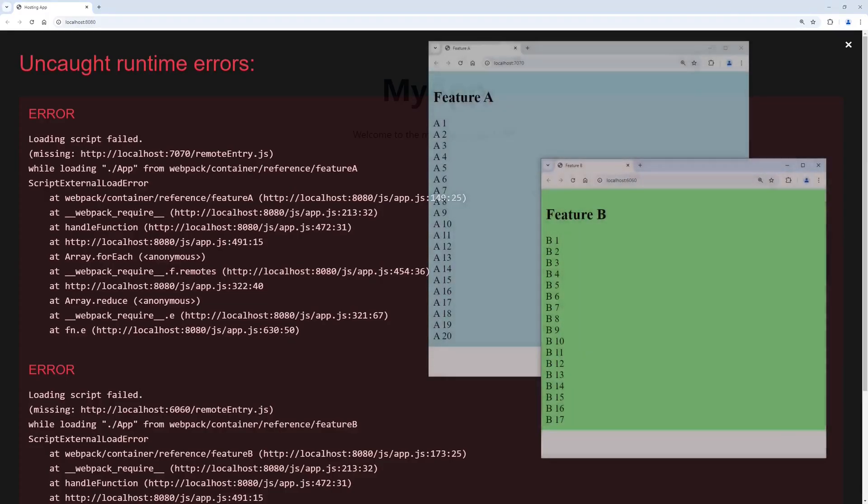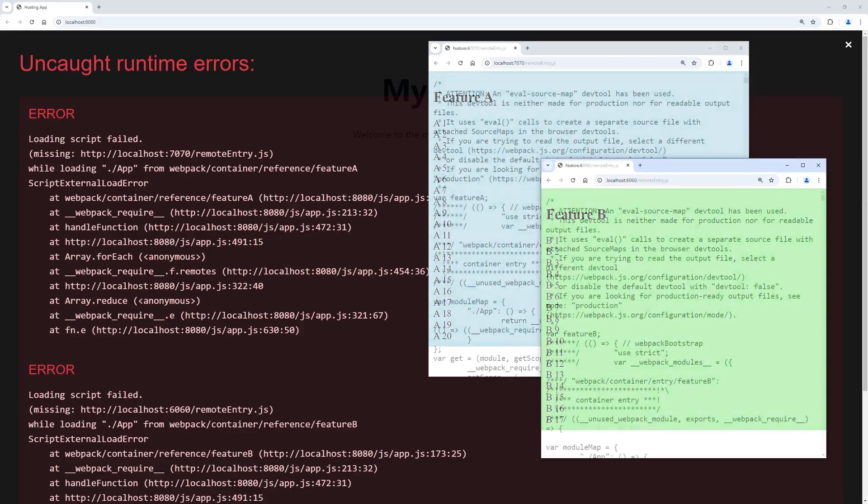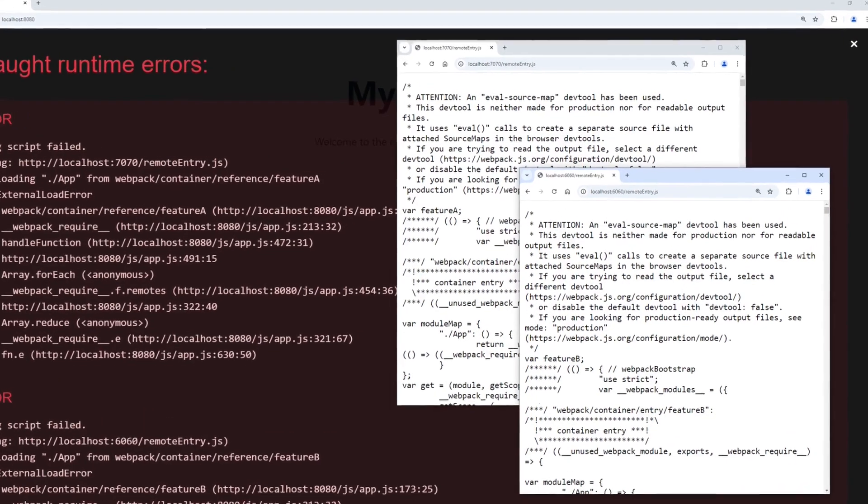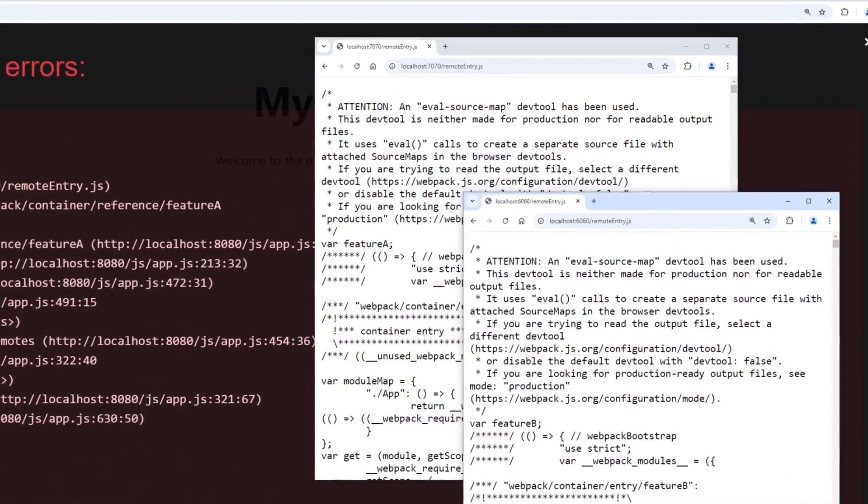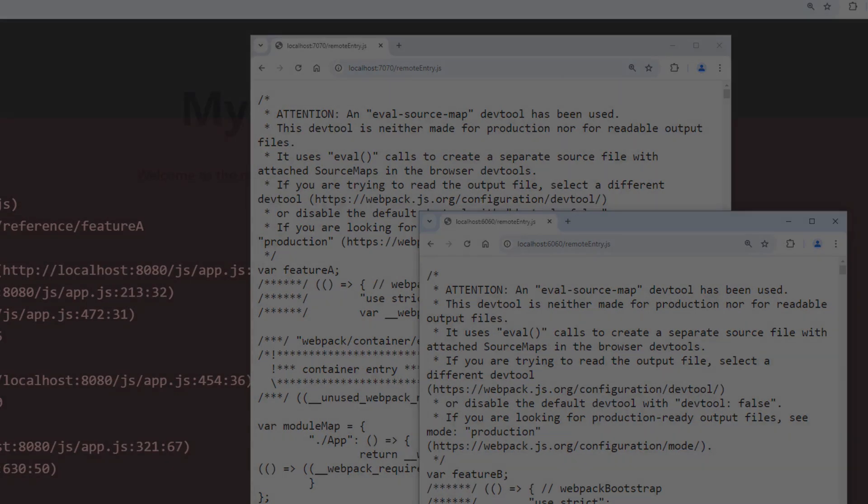Let's check the feature apps individually. Both are running fine. Let's check the URLs used to configure the remotes in the hosting app. The remote entry JavaScript files are delivered properly. Okay, we need to do some research.